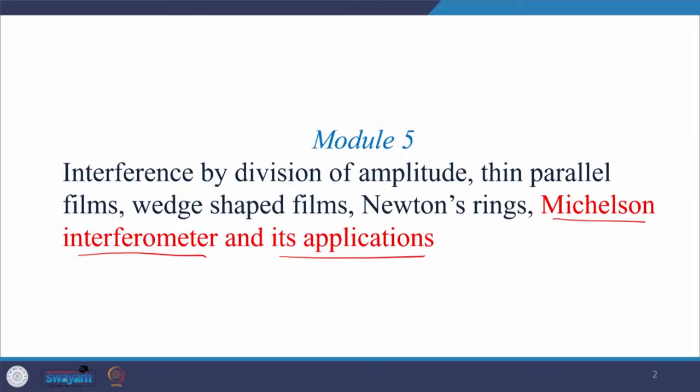Hello everyone, welcome back to my class. Today is the last lecture of module 5. In the last class we started with the Michelson interferometer; today we will cover one more topic in the Michelson interferometer and then we will start talking about its applications.